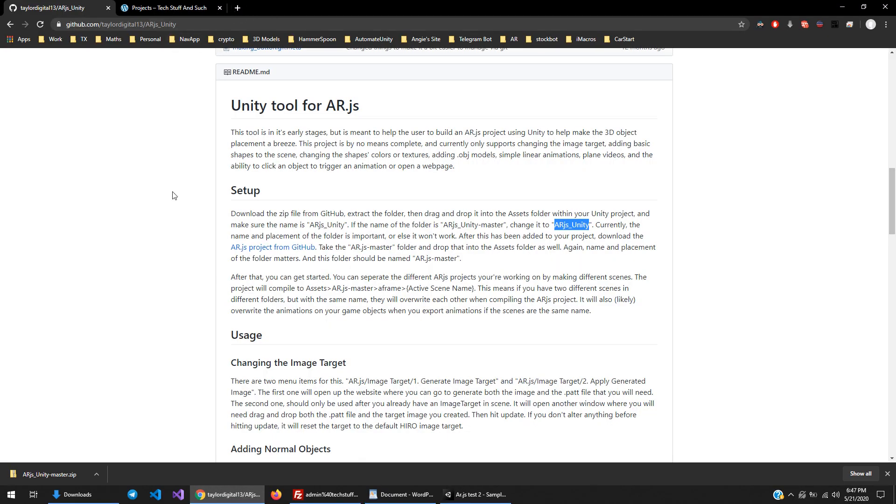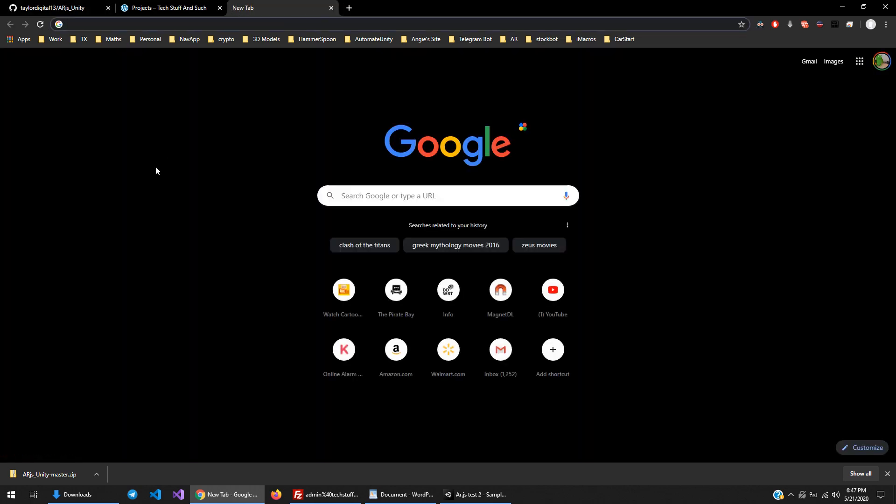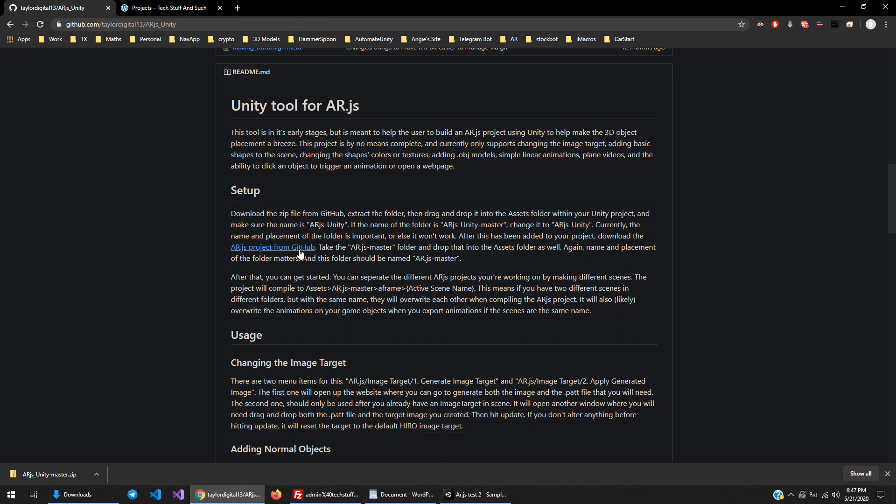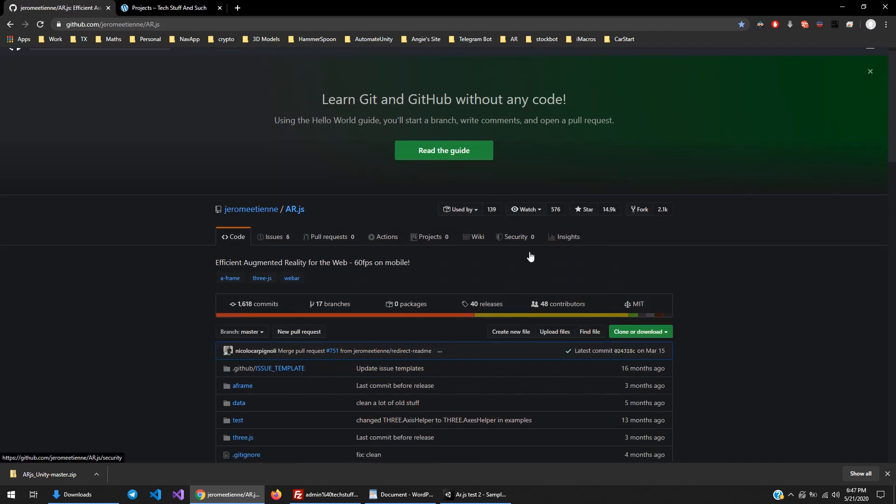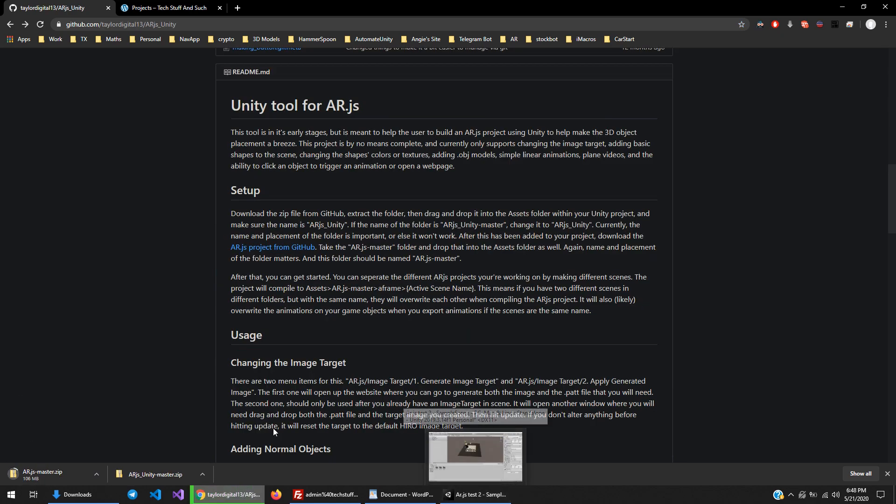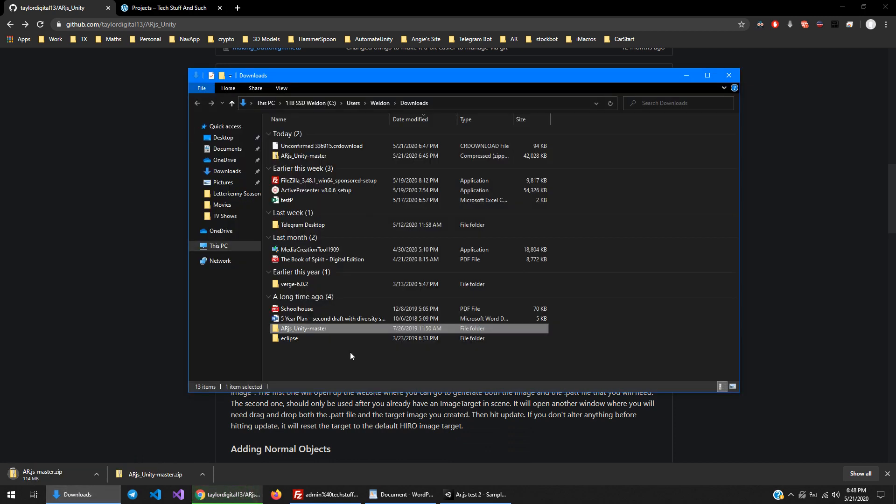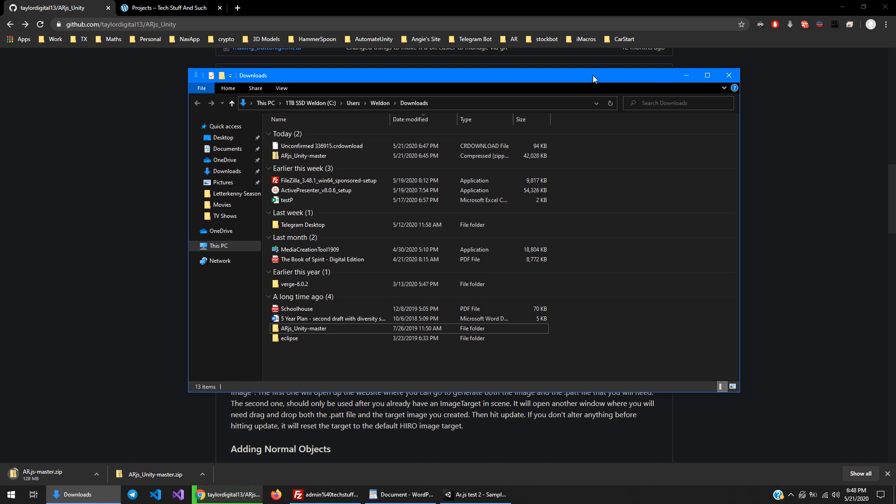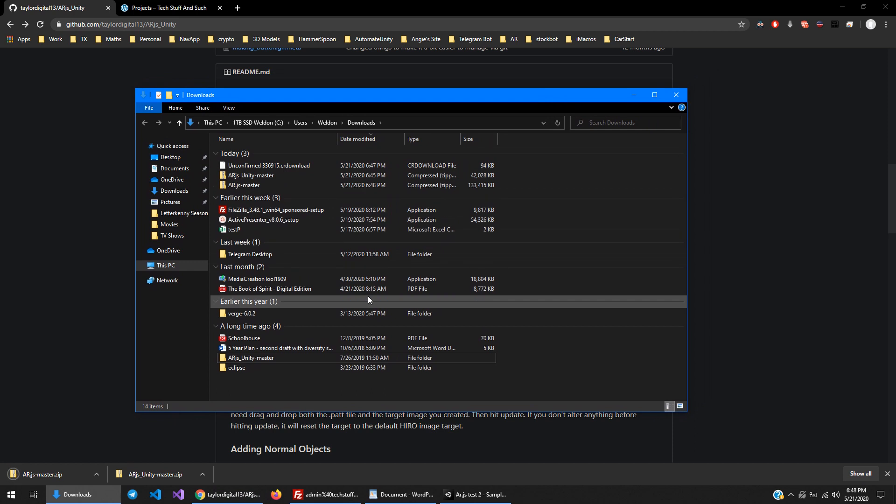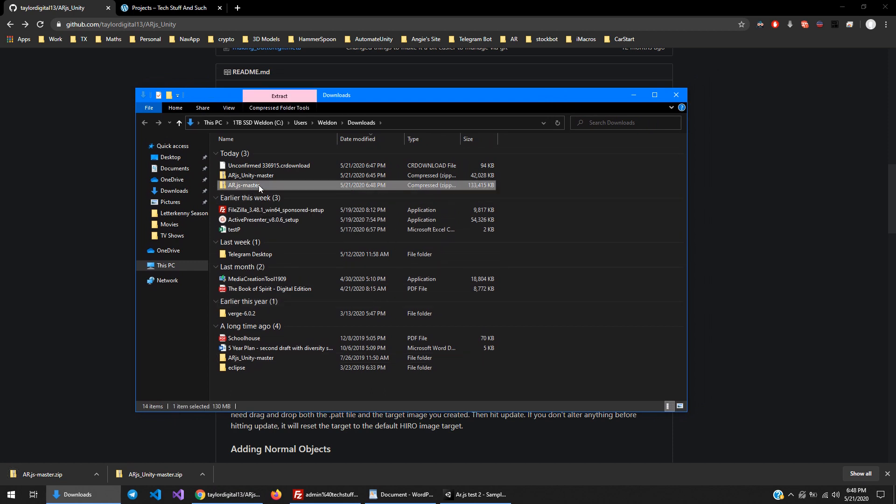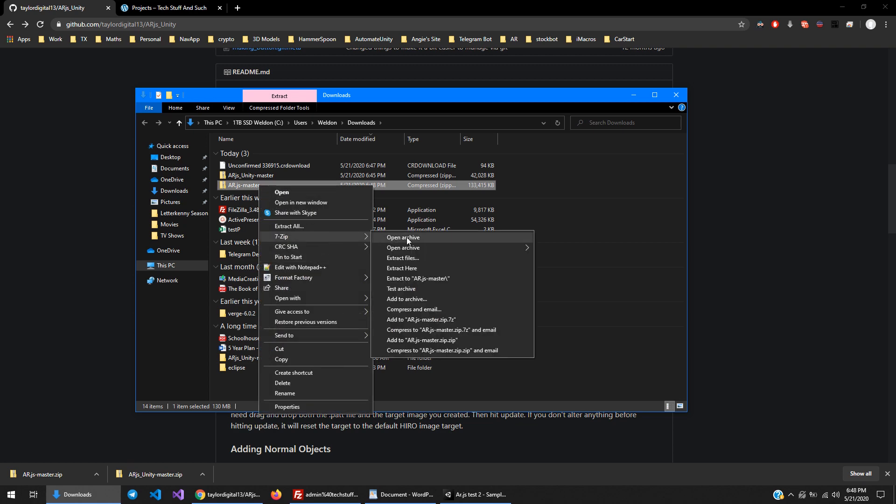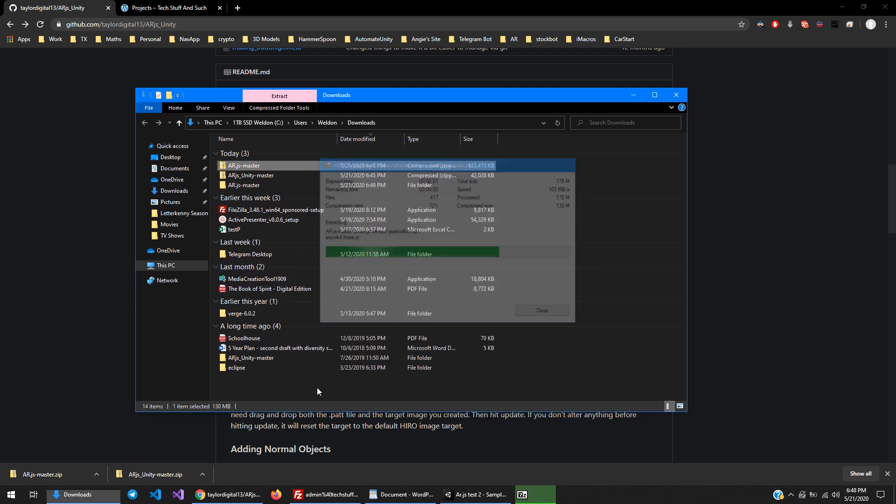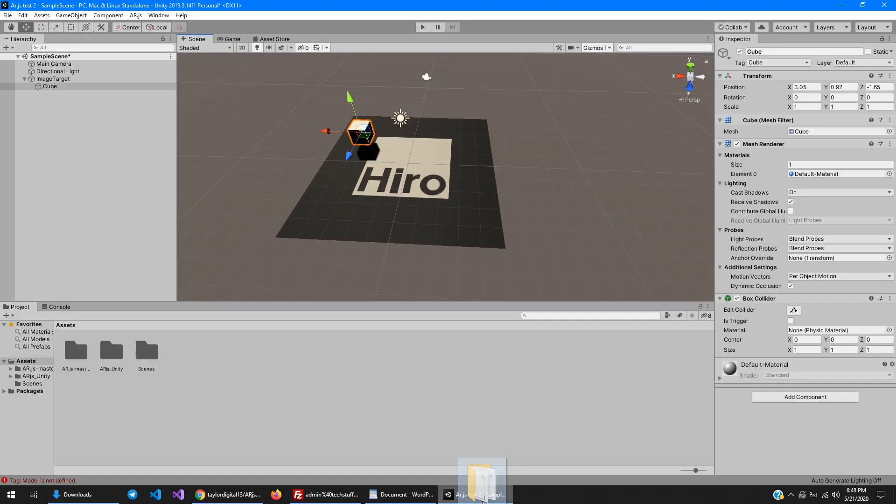Alright, then after that you need to go to Jerome Atene's ar.js GitHub. I have it linked in the setup description of my GitHub. Go ahead and download it. Once the download finishes, extract it. Go ahead and drag and drop the entire folder into Unity.